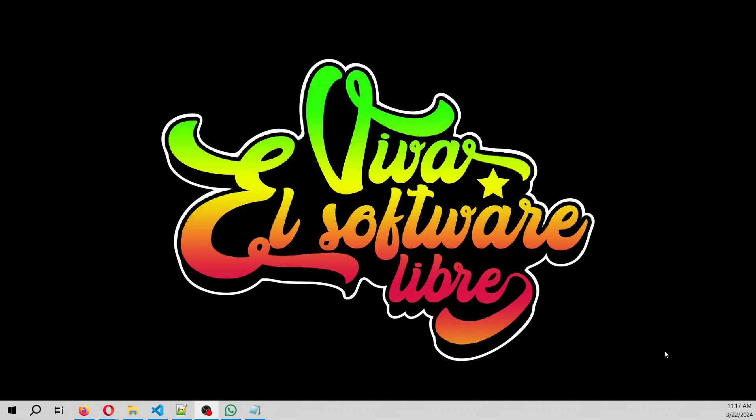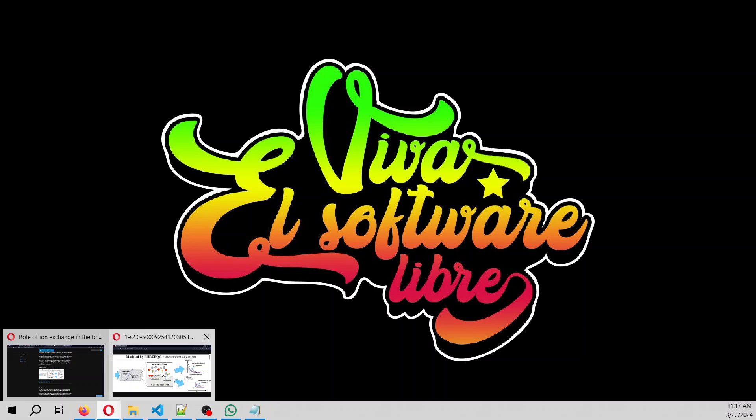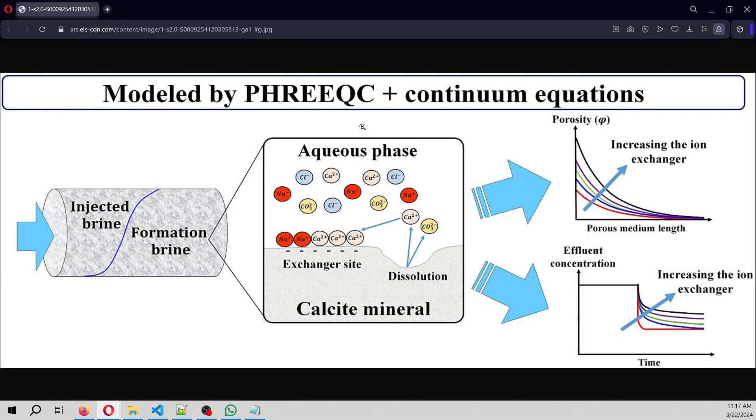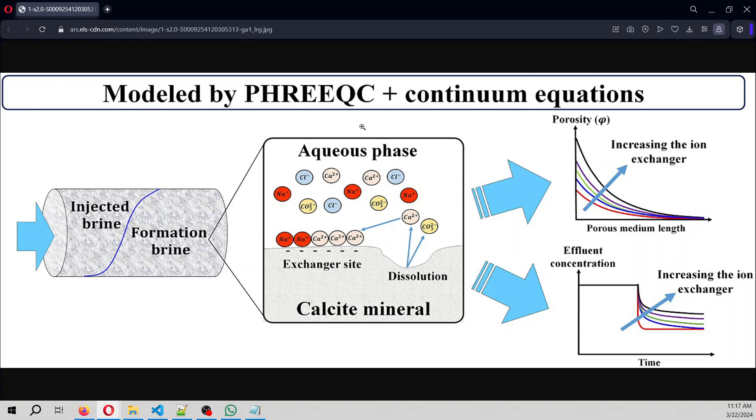So what is an ion exchange? I have a picture here. So when you have an aqueous phase, you have elements in the solution, but you also have the porous media, and the porous media can be defined as an exchanger.